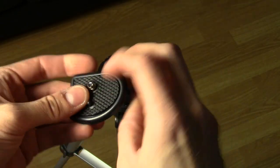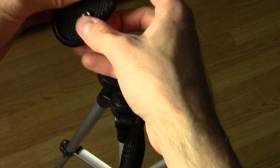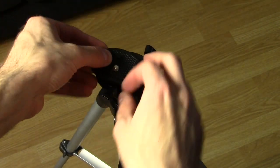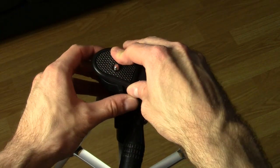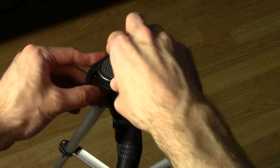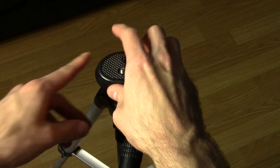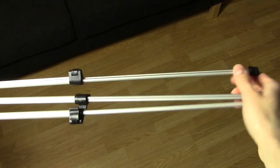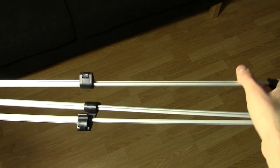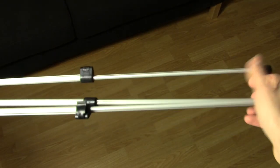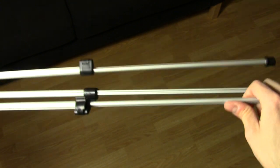And so when you do finally get that on there, it's a pain to try and get this thing to latch back in. And then you've got to push it down real hard. I mean, just look at how flimsy these legs are. Really?